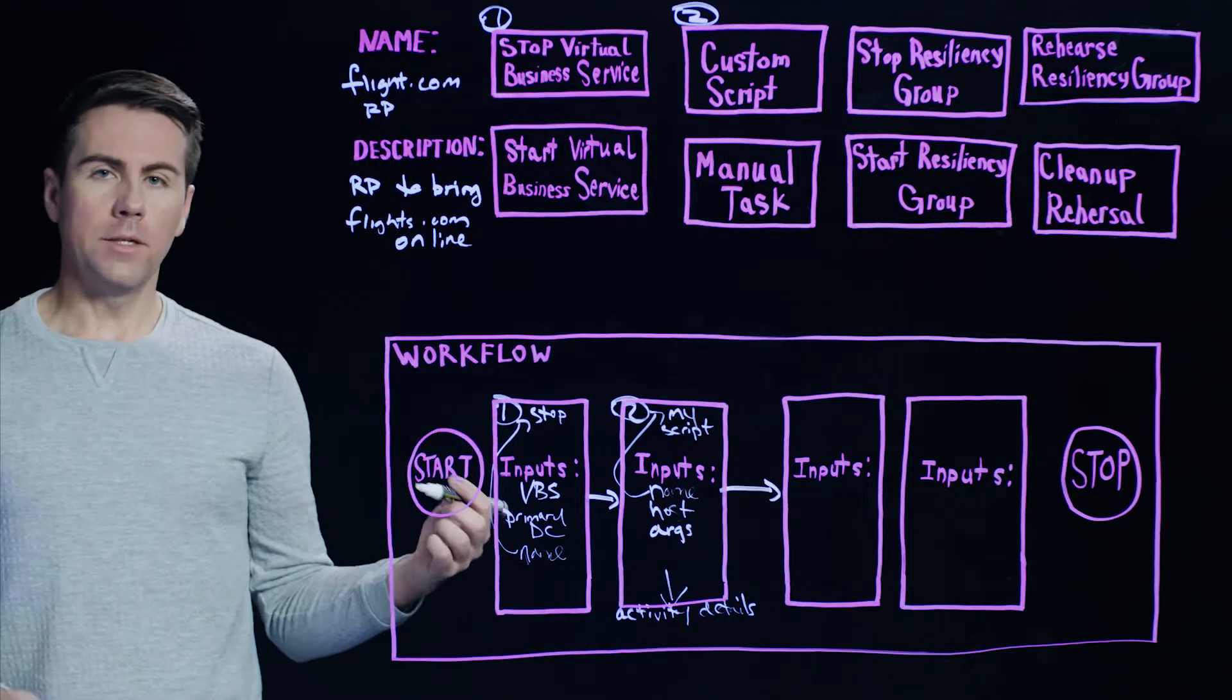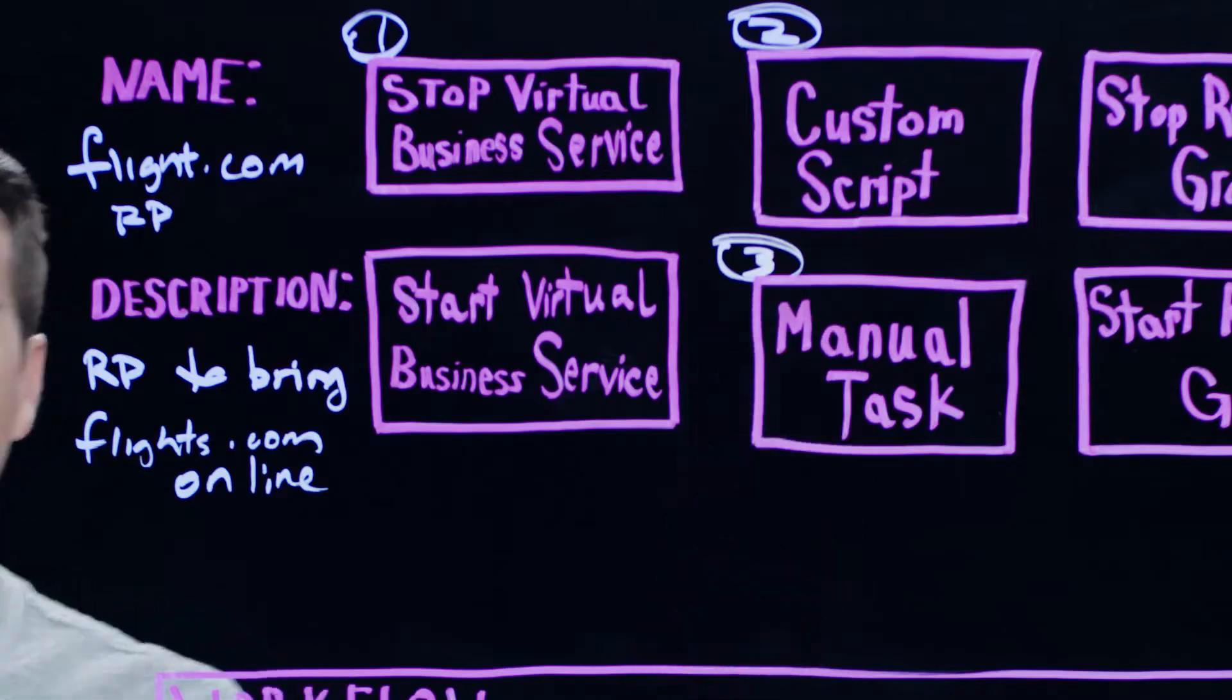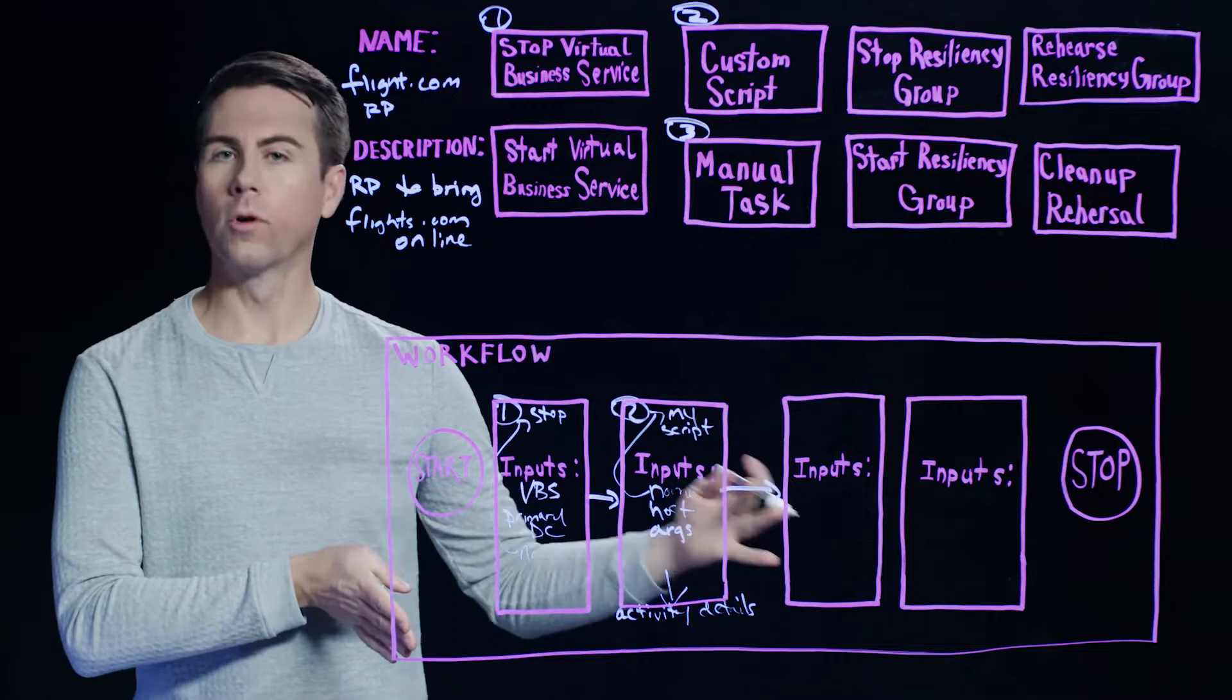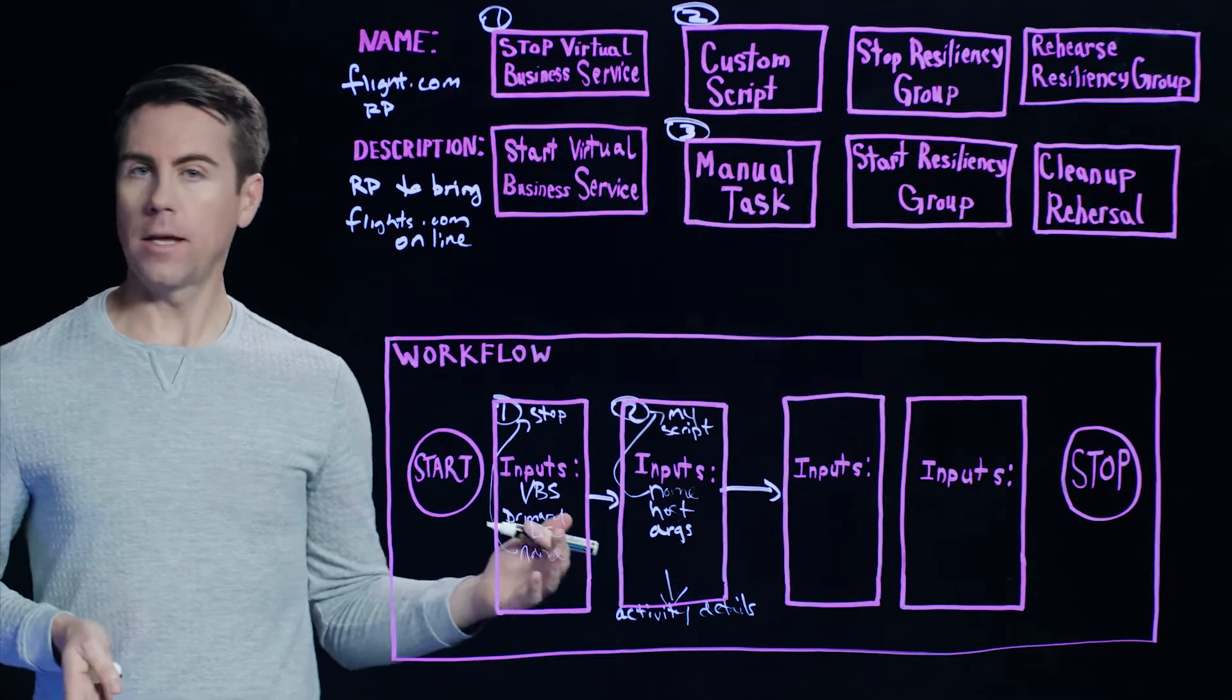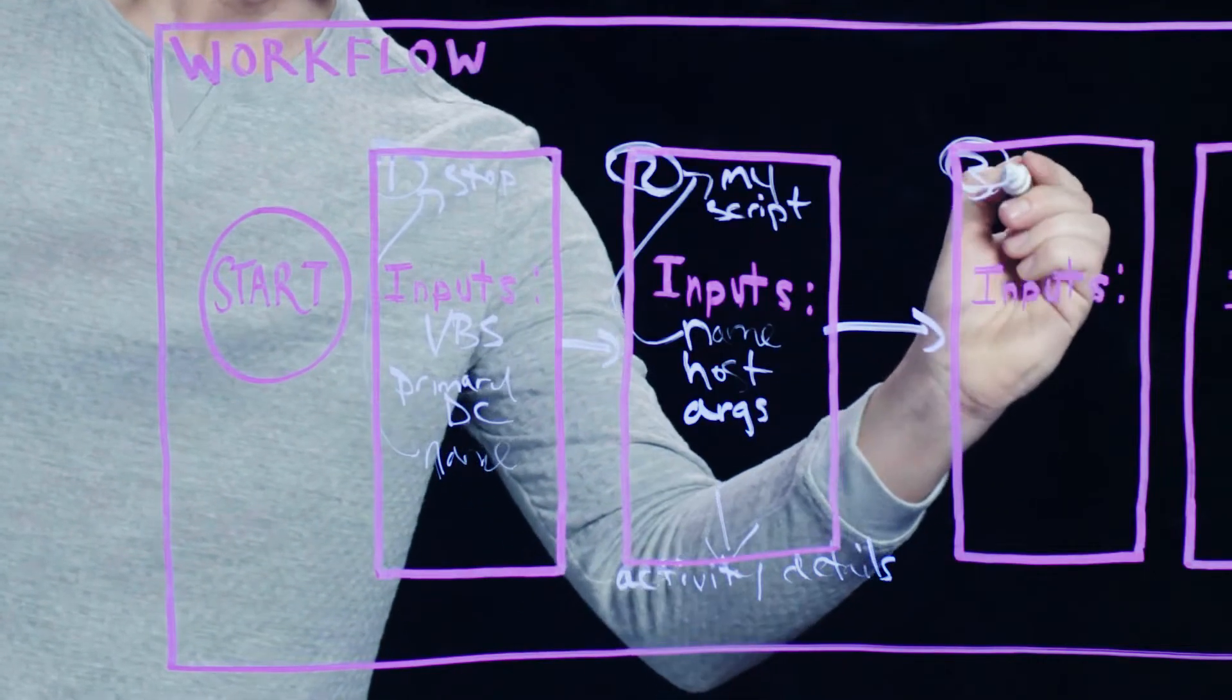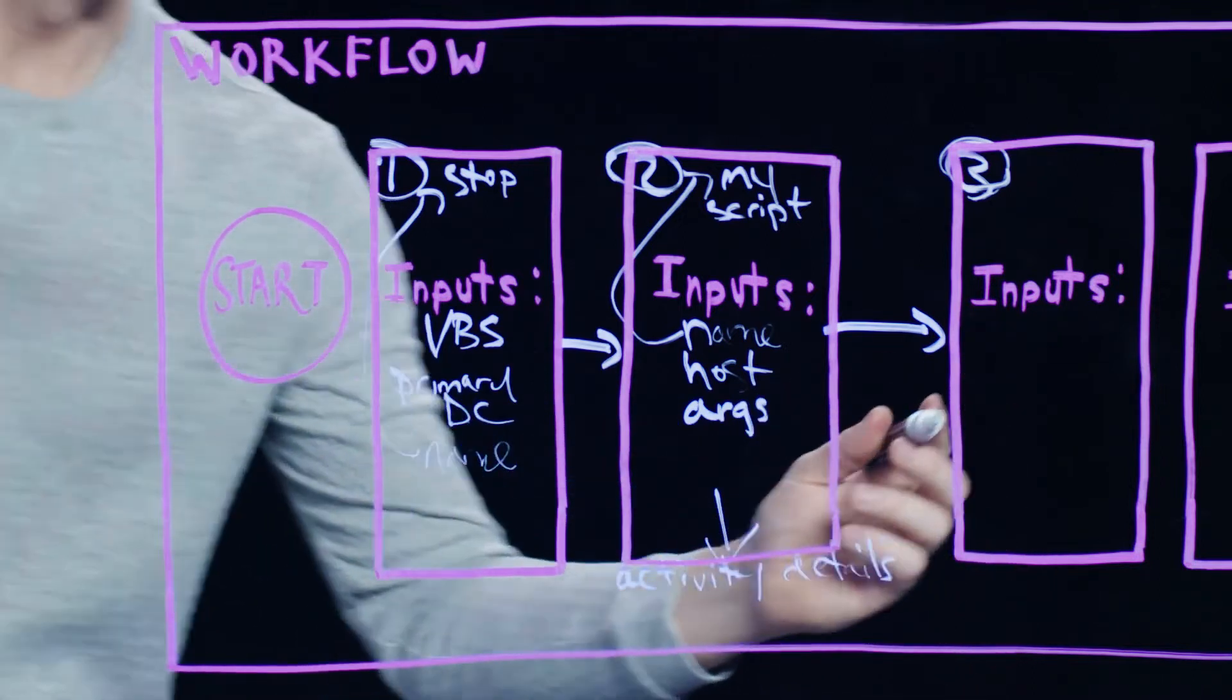So from there, let's create something called a manual task. Now, this can be thought of sort of like a pause. So this is a situation where we want Resiliency Platform to stop the workflow process, while you do something in the background that's not necessarily being executed by Resiliency Platform. So we'll go ahead and drag the manual task down here, and that will become our third step.